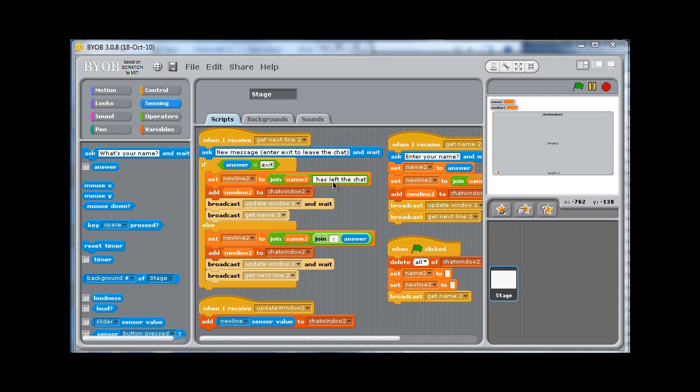If you have a look here, for example, set new line 2 to join name 2 has left the chat, then add new line 2 to chat window 2 and broadcast update window 1 and wait. Now these three lines of code are repeated three times throughout the program. It happens here, and it happens here. But the only thing that's different is the message that's being passed in.